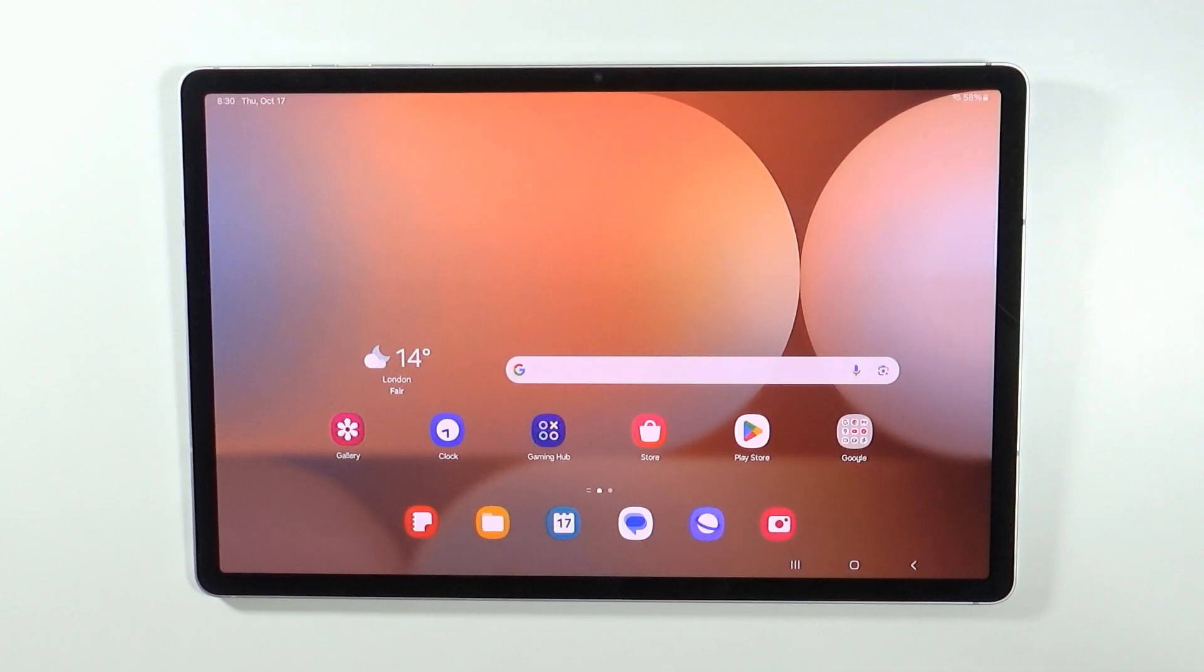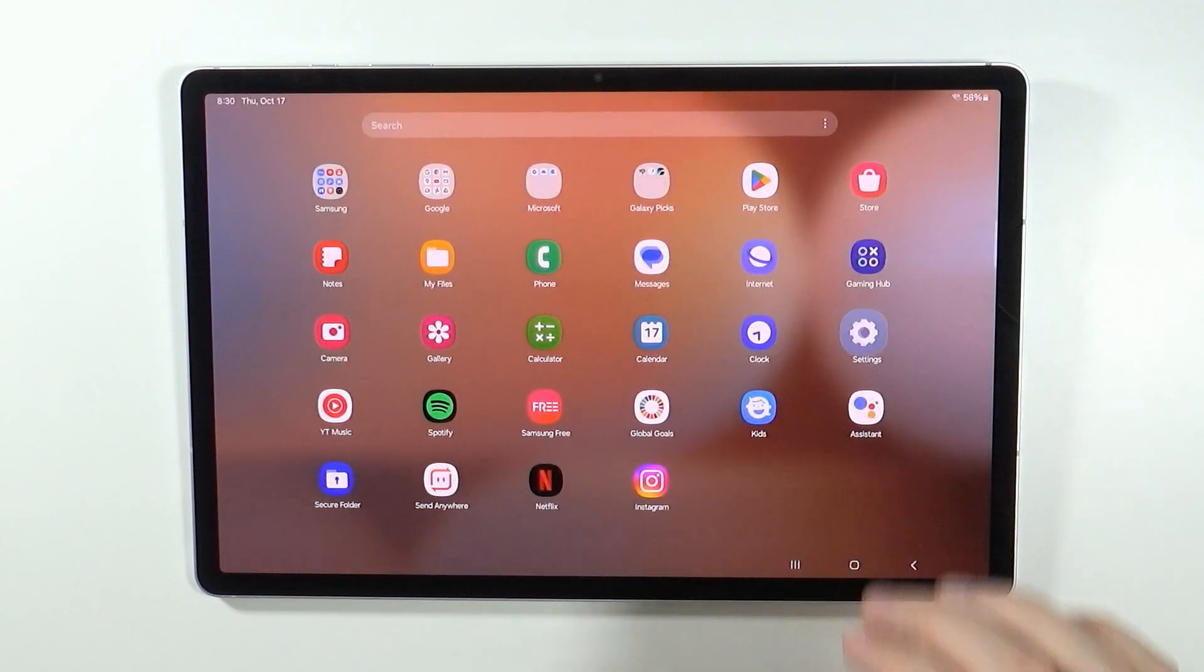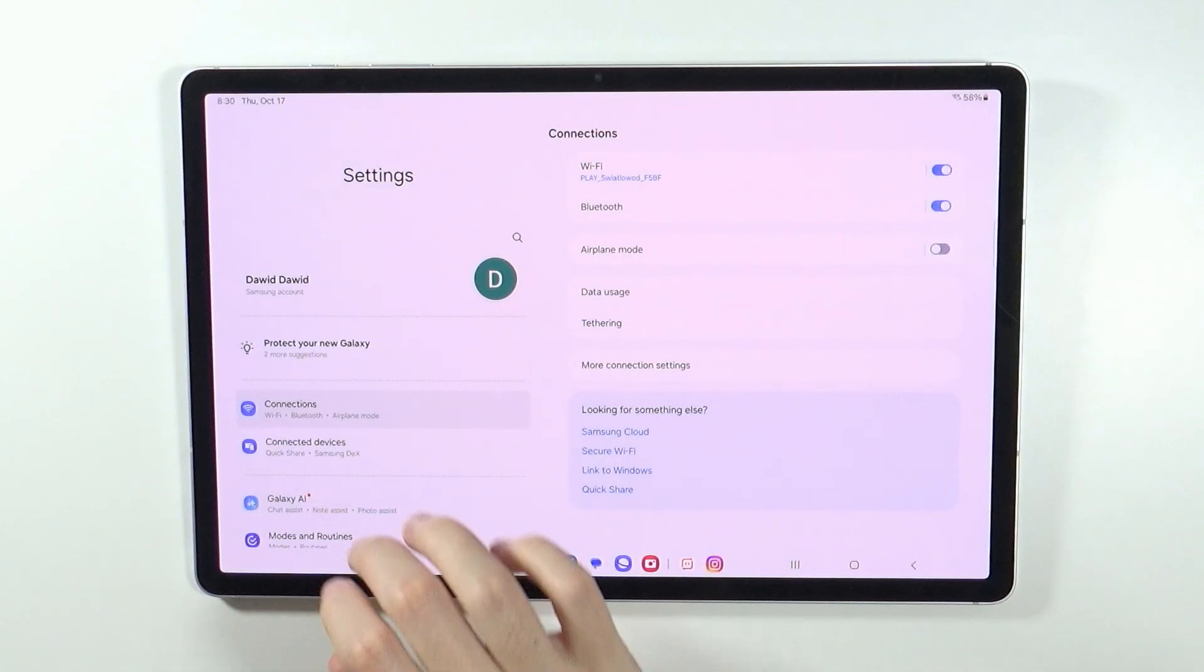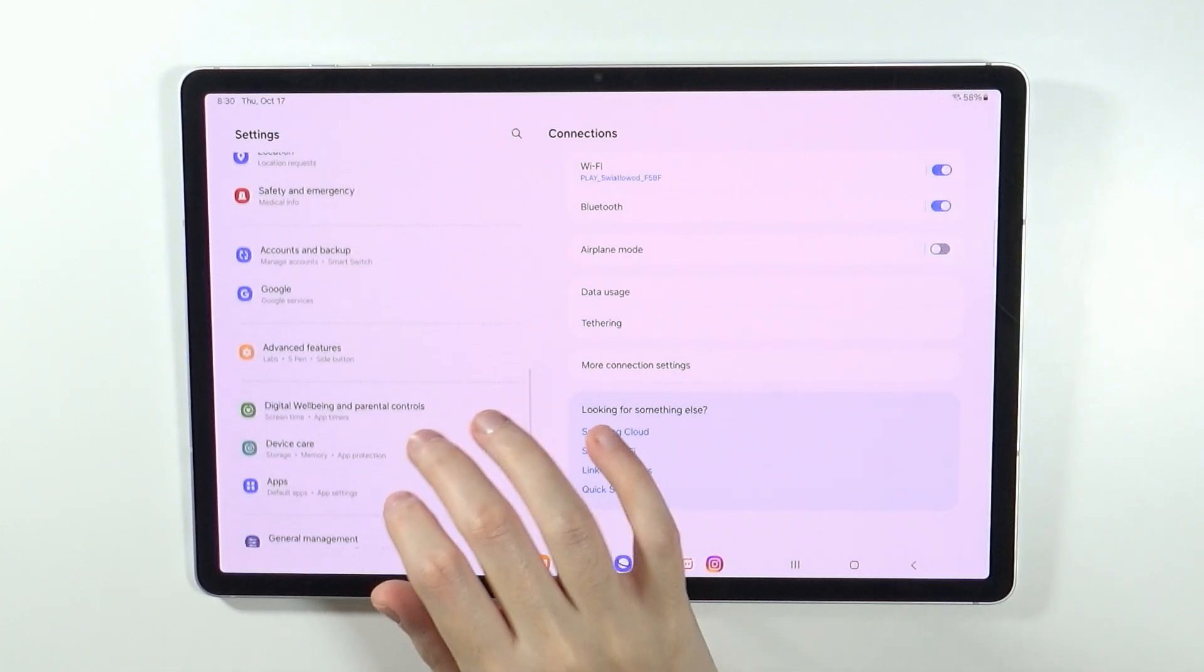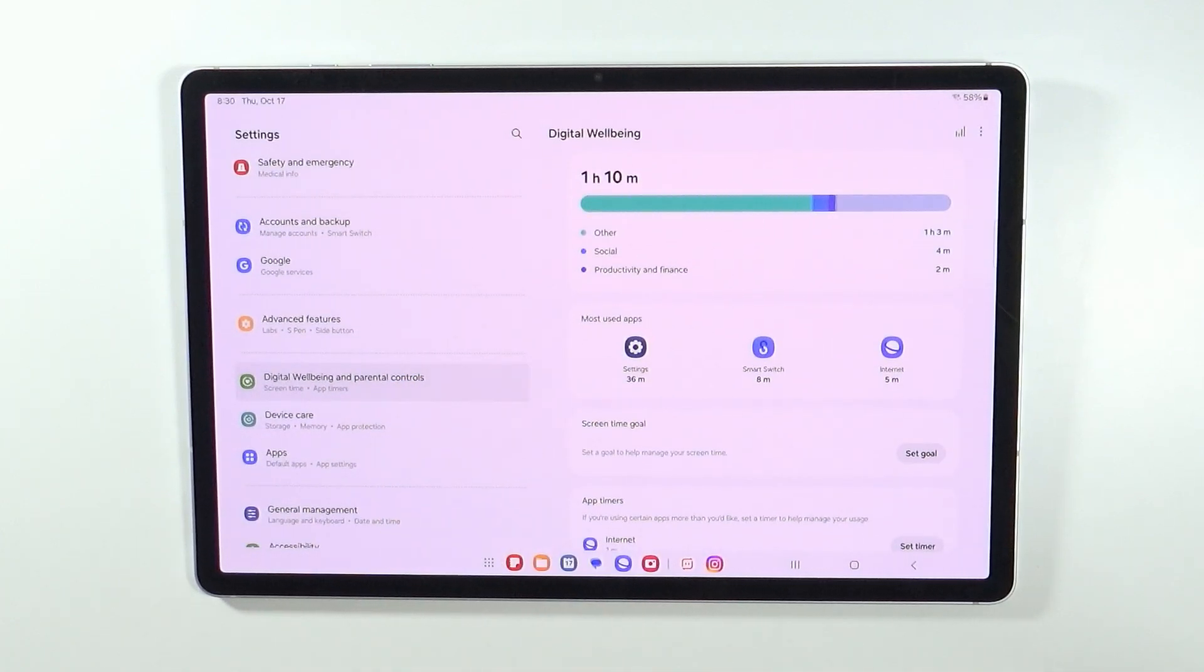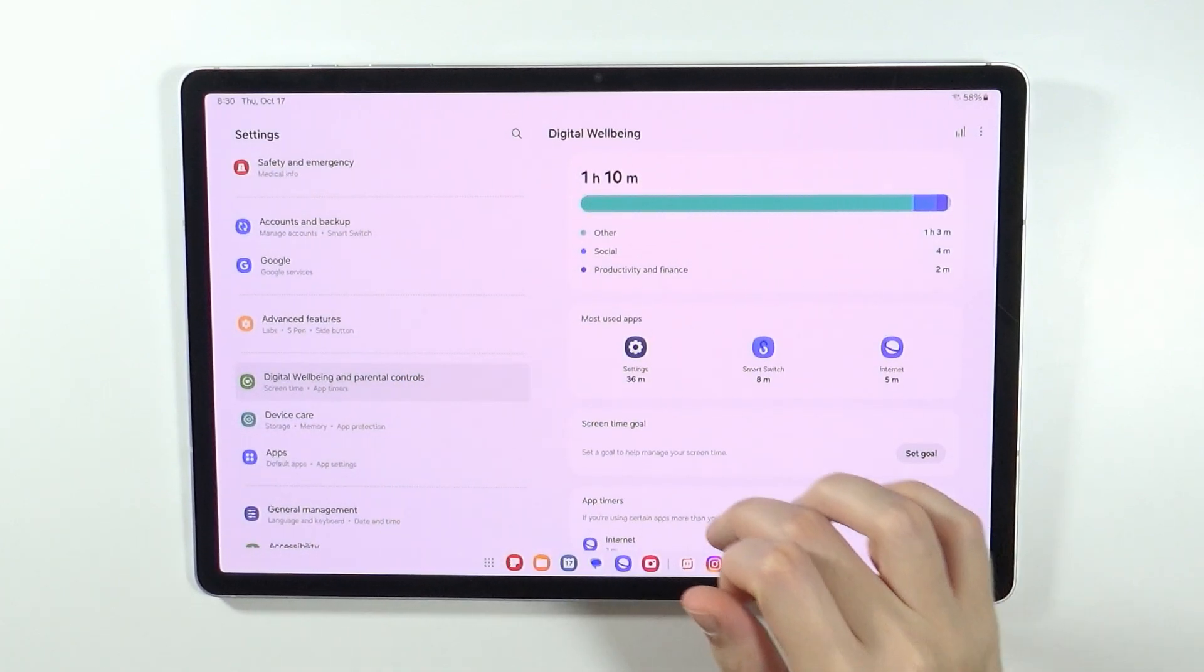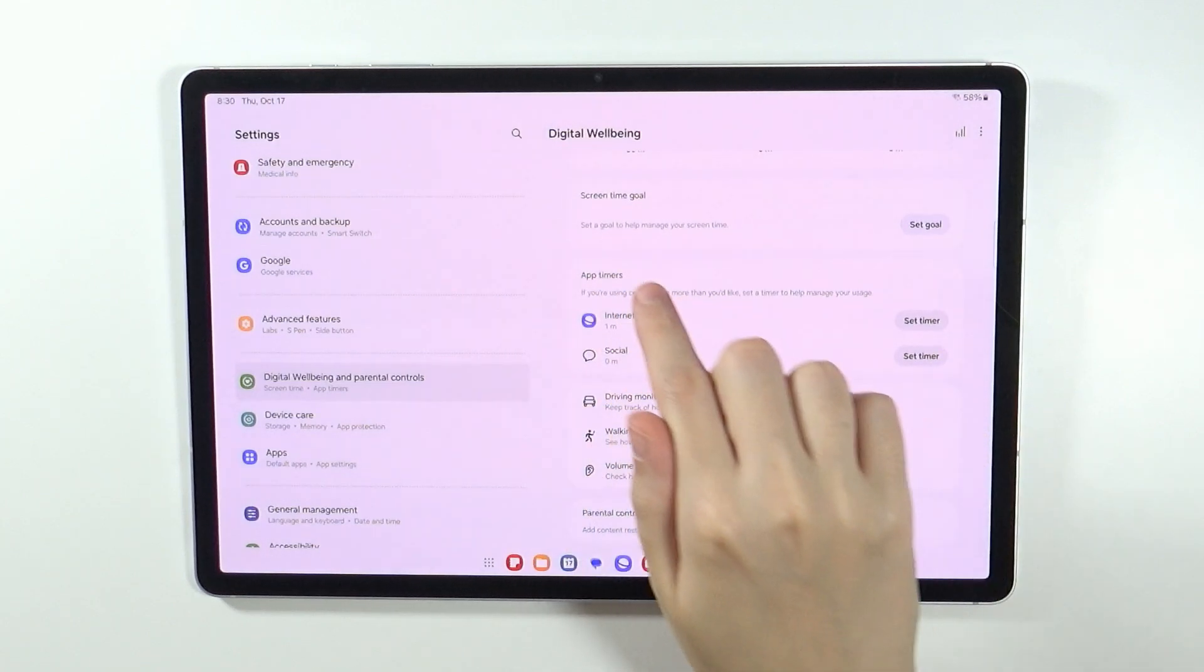In order to disallow the usage of YouTube, you can go to the settings. In the settings, you want to scroll down and find digital wellbeing and parental controls. Now over here you will find app timers.